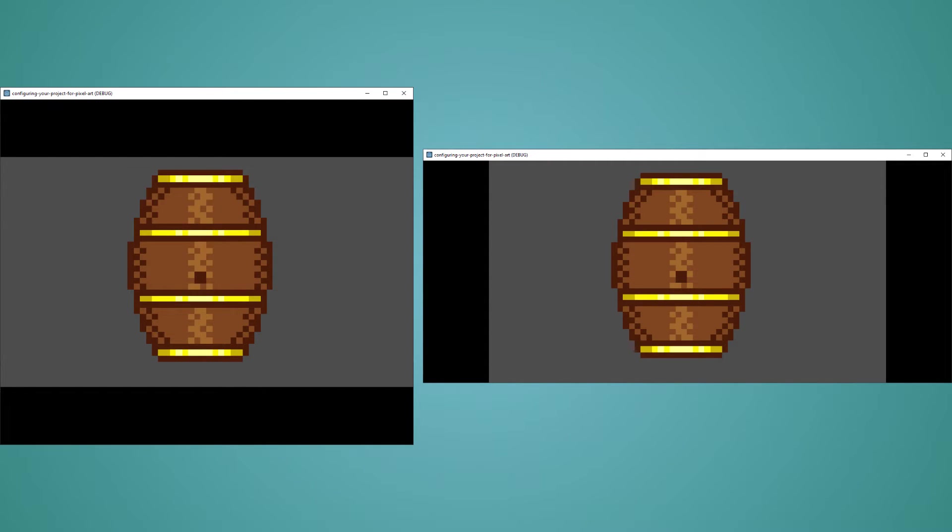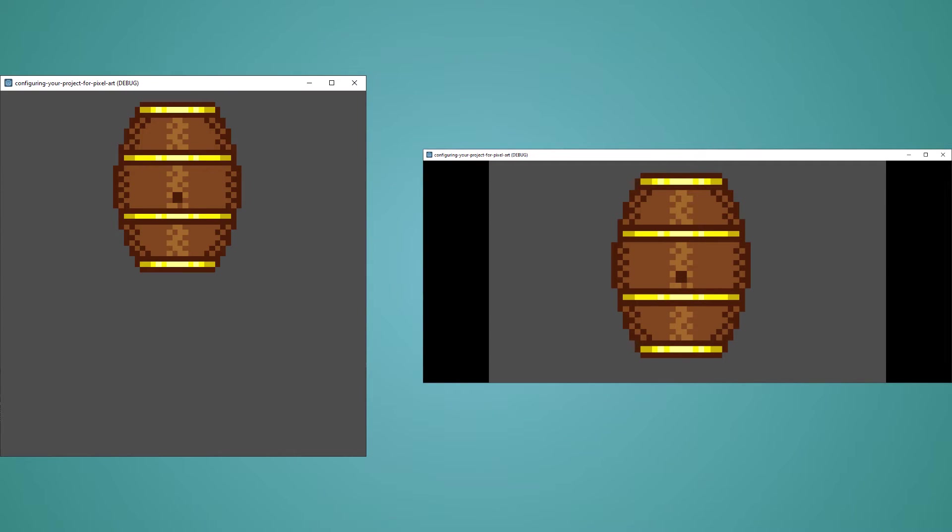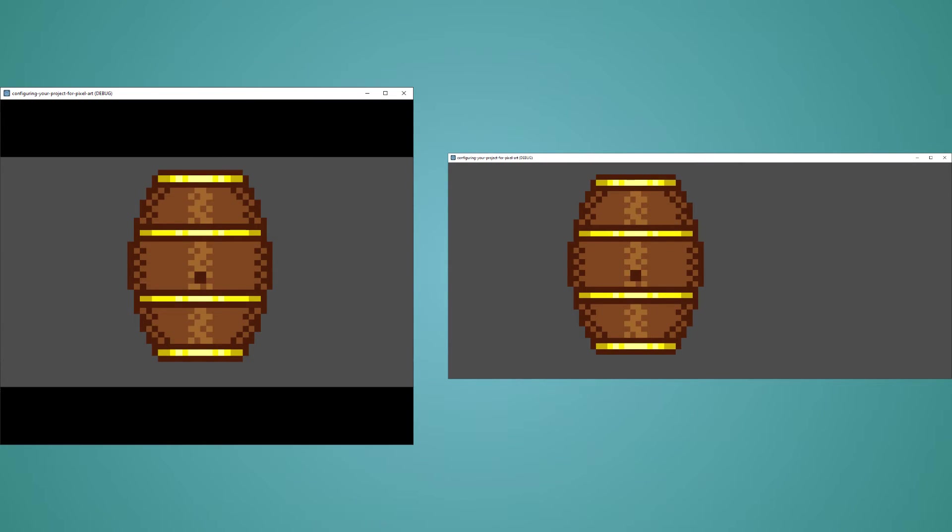Keep will make sure the aspect ratio is always the same as what you set for the resolution, showing black bars around the game as needed. Keep Width will limit the viewable area along the x-axis, but expand the viewable area along the y-axis as needed. Keep Height will limit the viewable area along the y-axis, but expand the viewable area along the x-axis as needed.